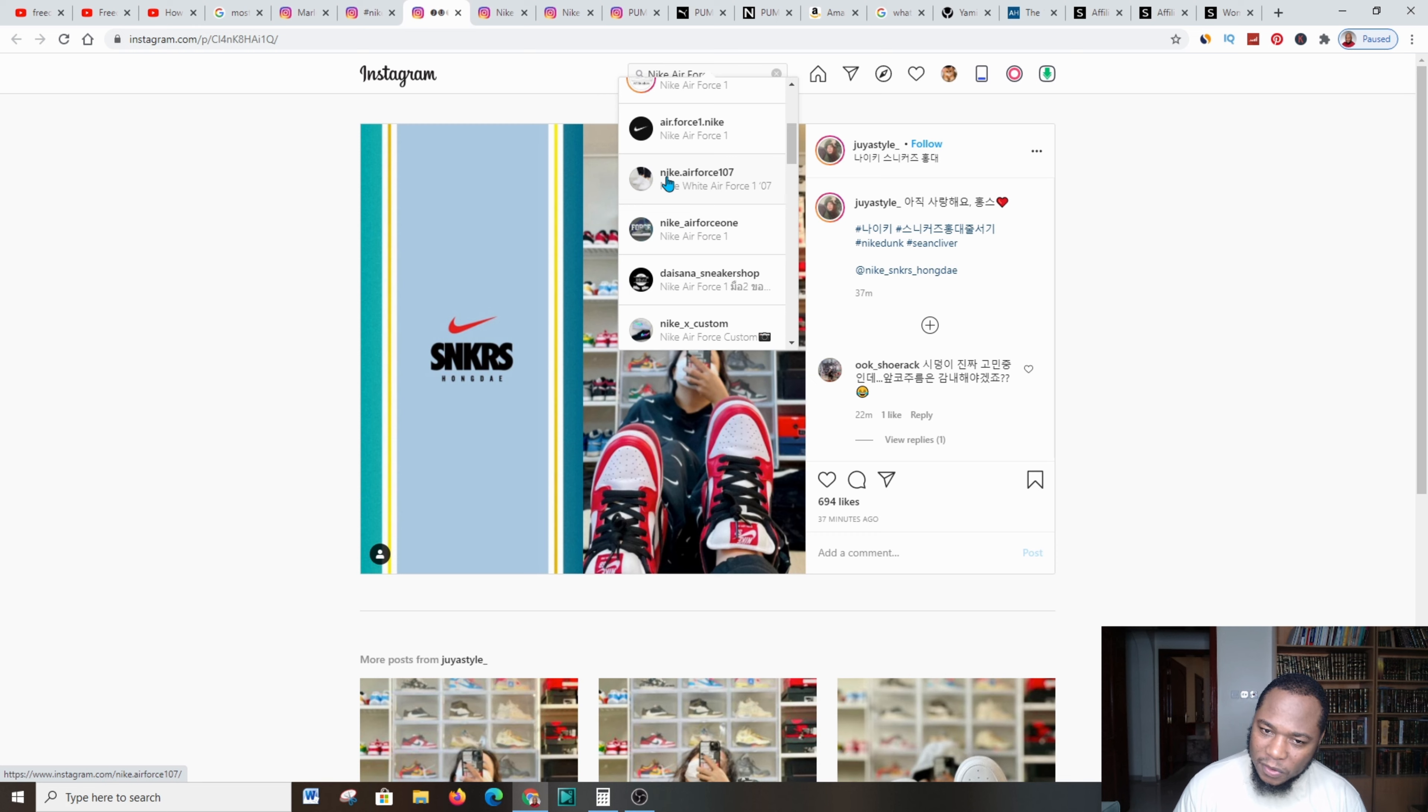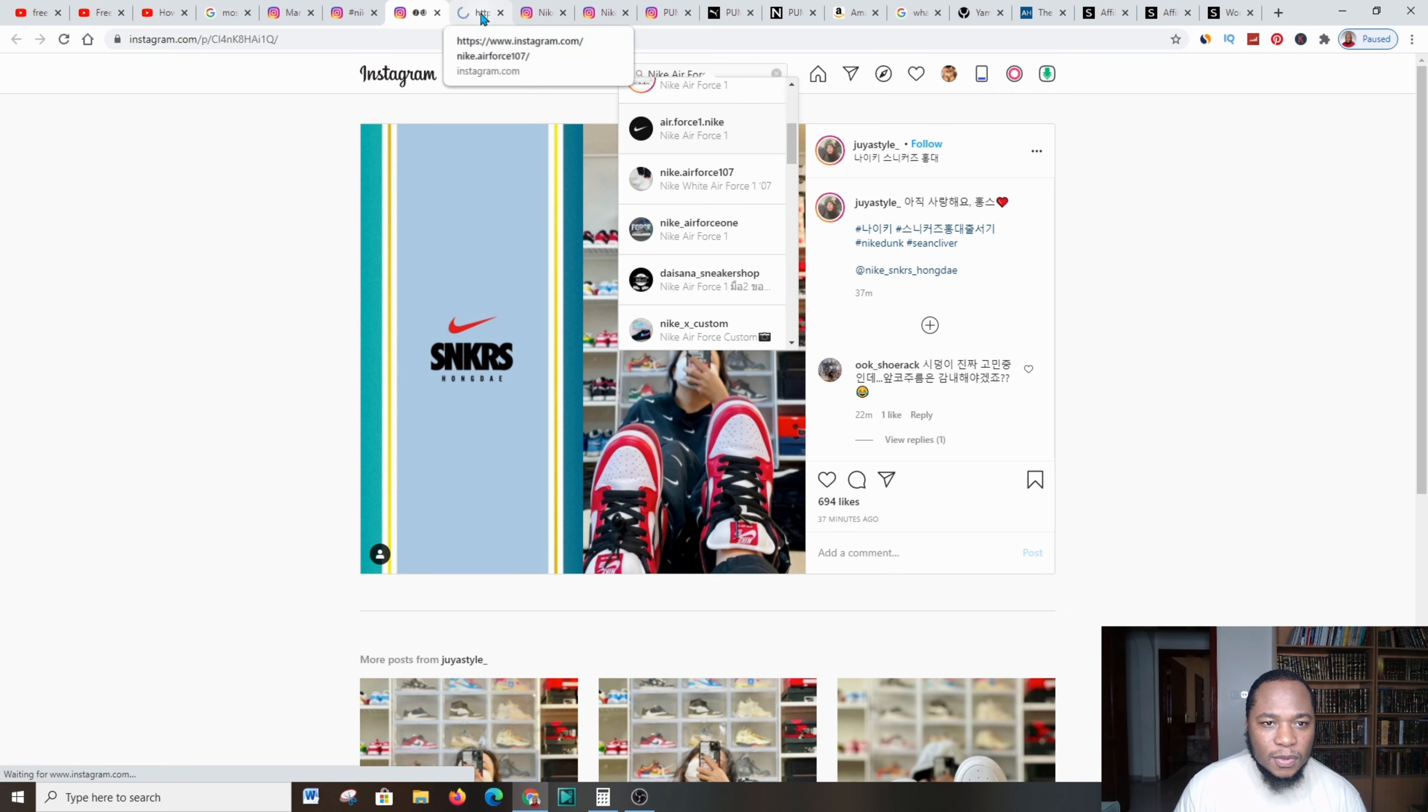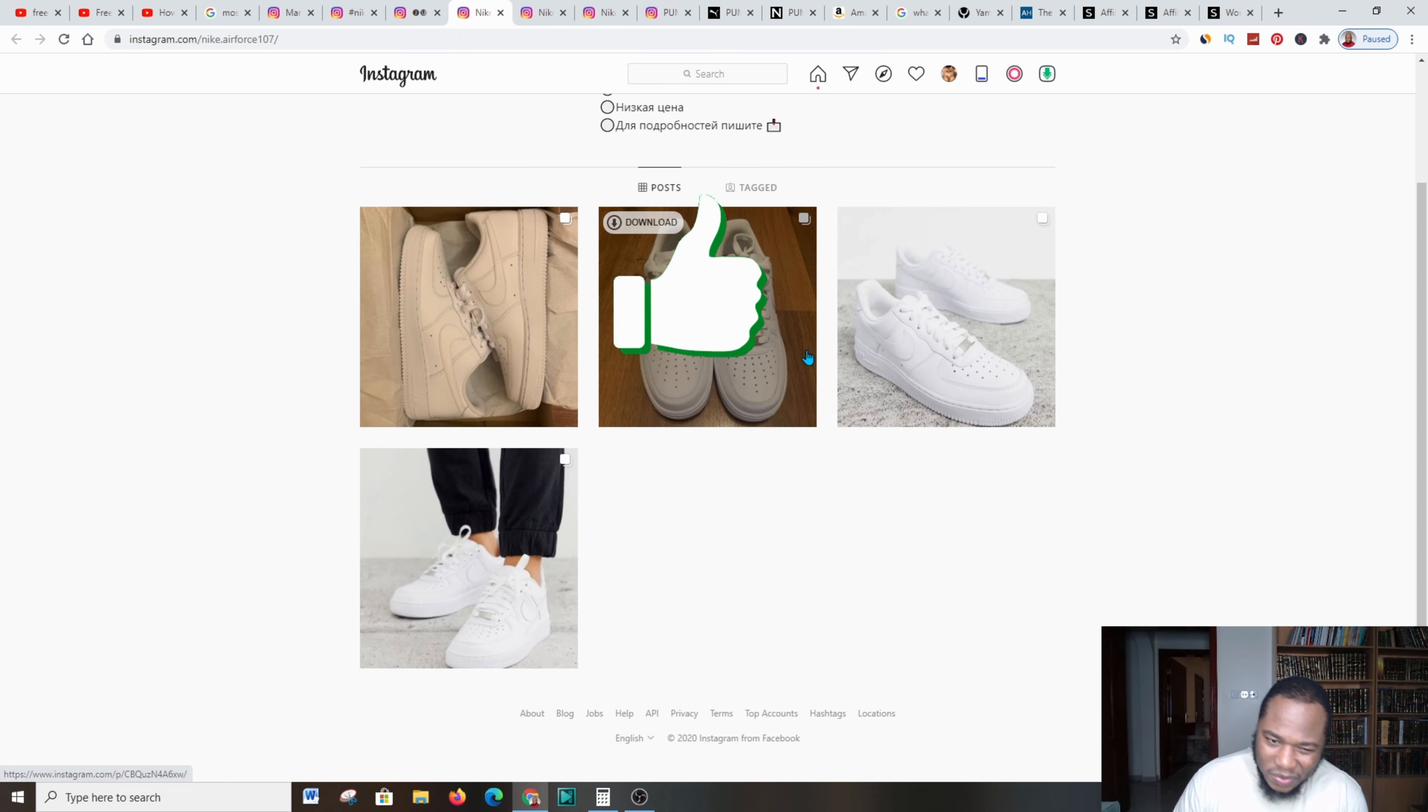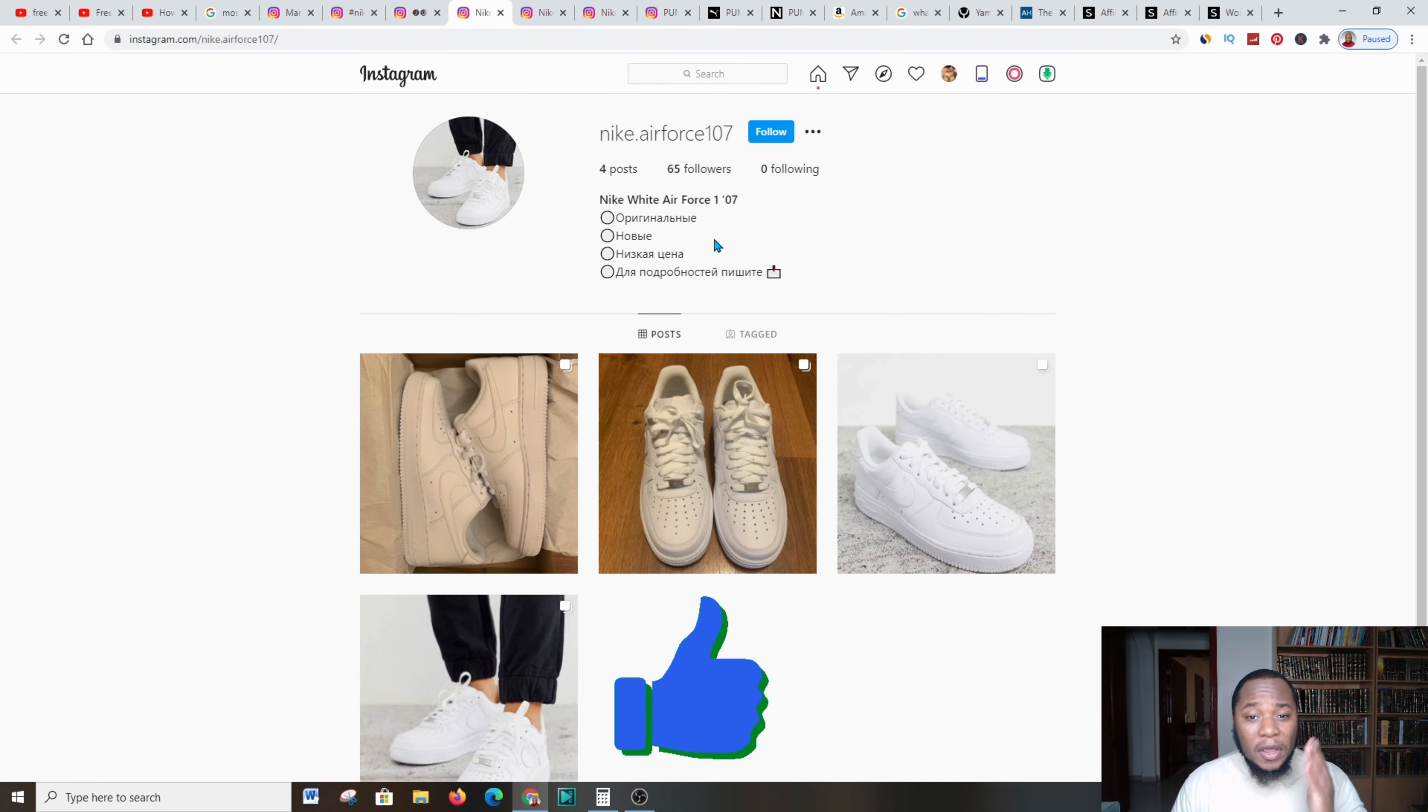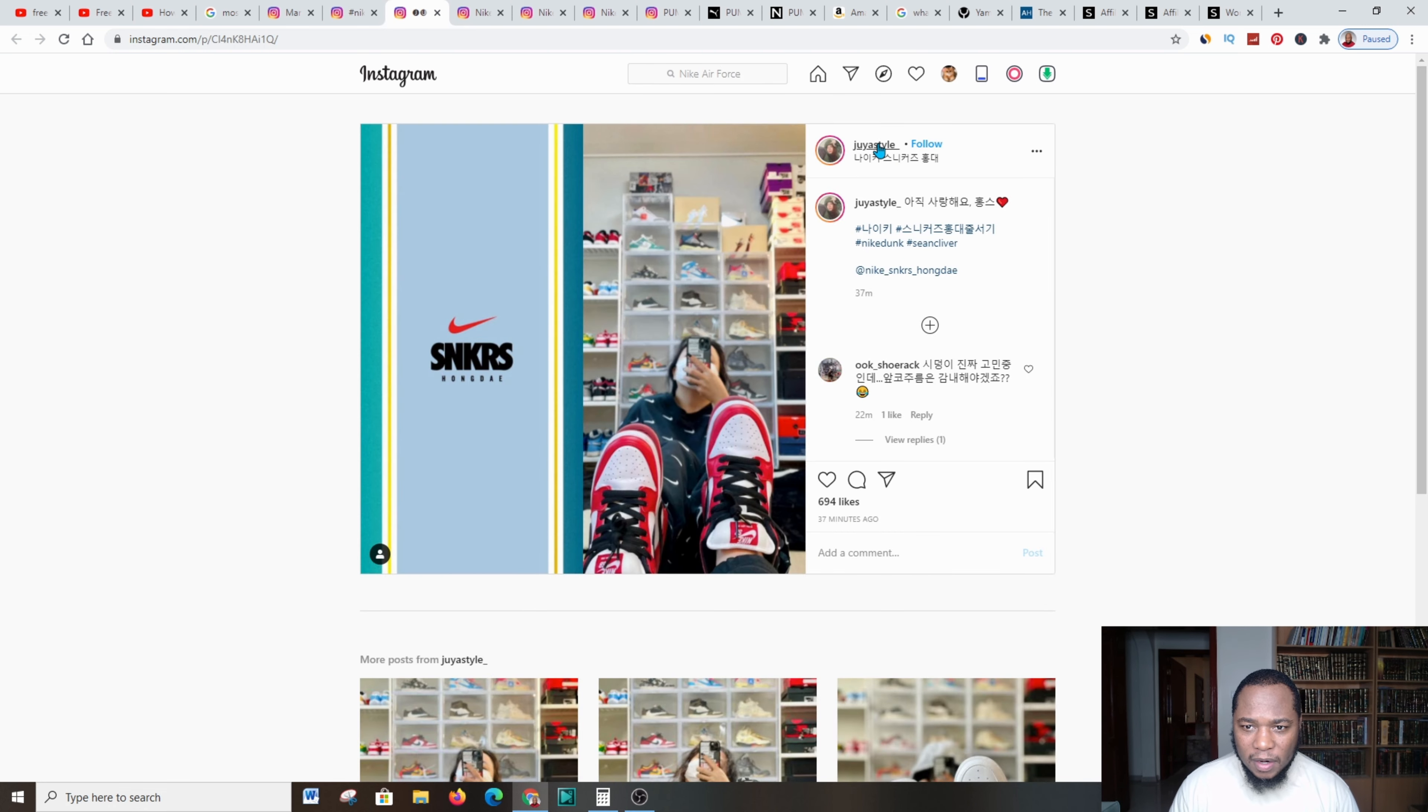When I went further and typed in the hashtag, I came across all these Instagrammers who are posting content on this massive industry. Here we have Nike Air Force. Let me just go over and take you to that platform. This platform has 65,000 followers, which is okay.